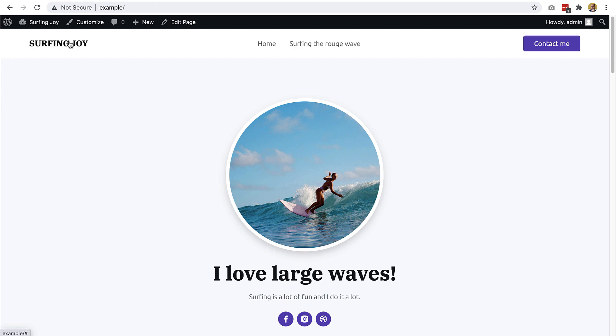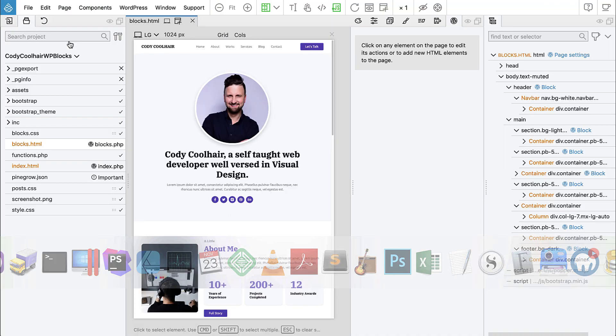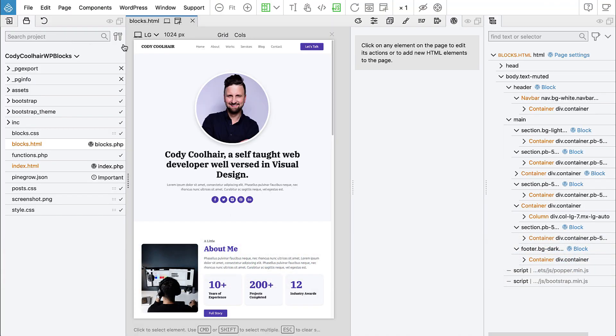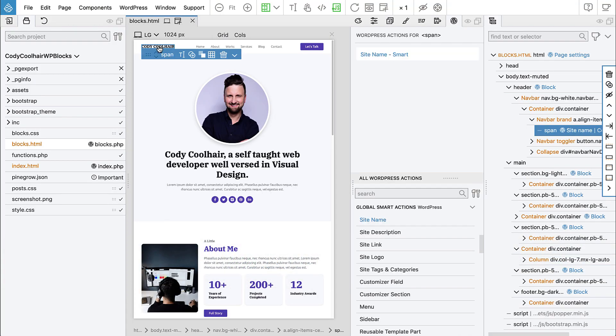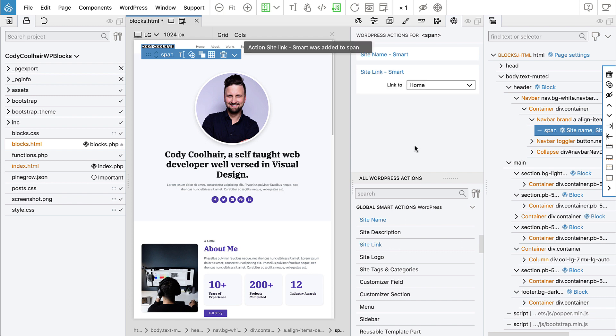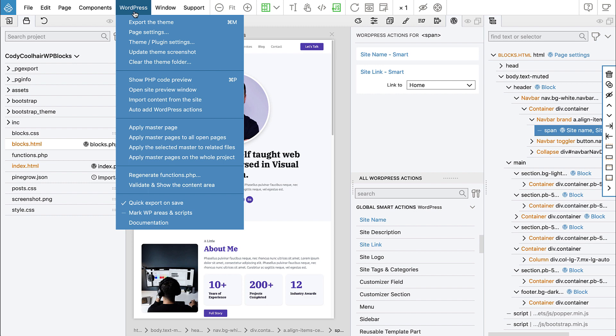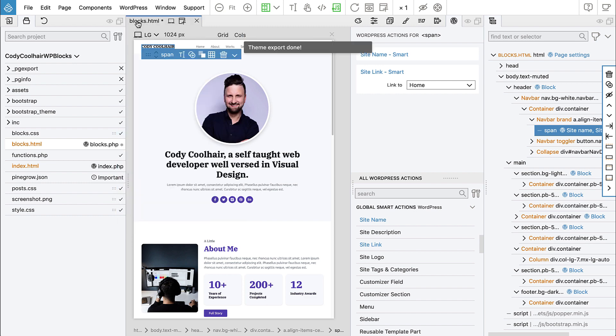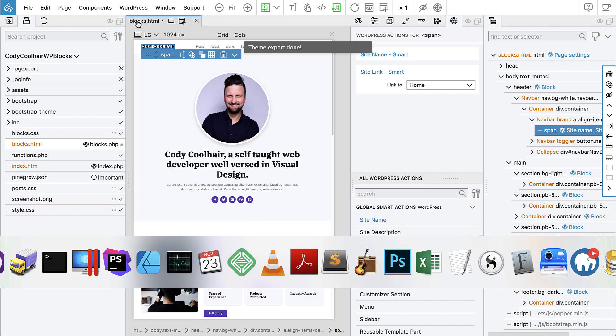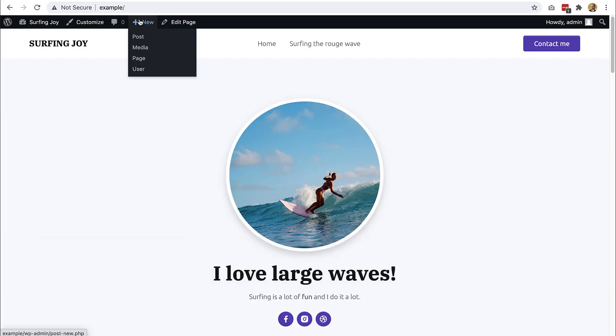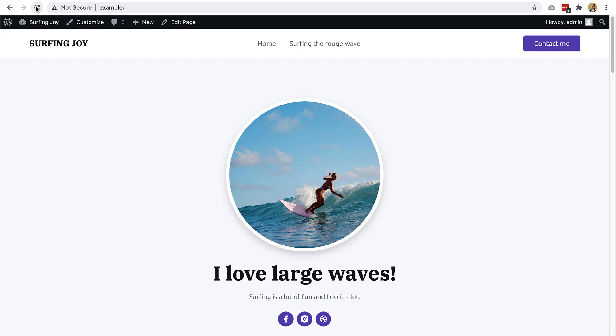So let's go to PineGrow and find the element with the site name. So here it is and now we add site link, link to home and export the theme and refresh. And because this is a dynamic block, it gets rendered every time it is displayed. So we always get the latest copy, the latest version.